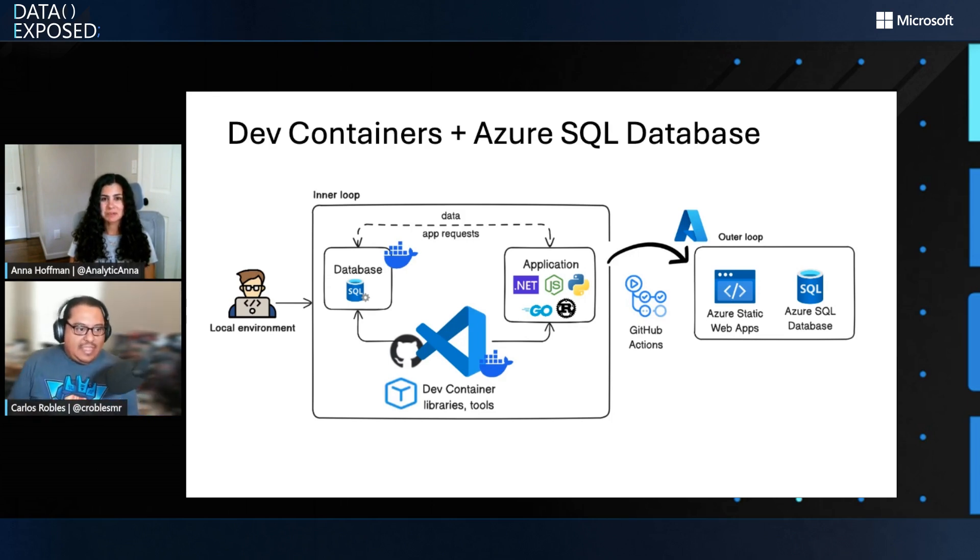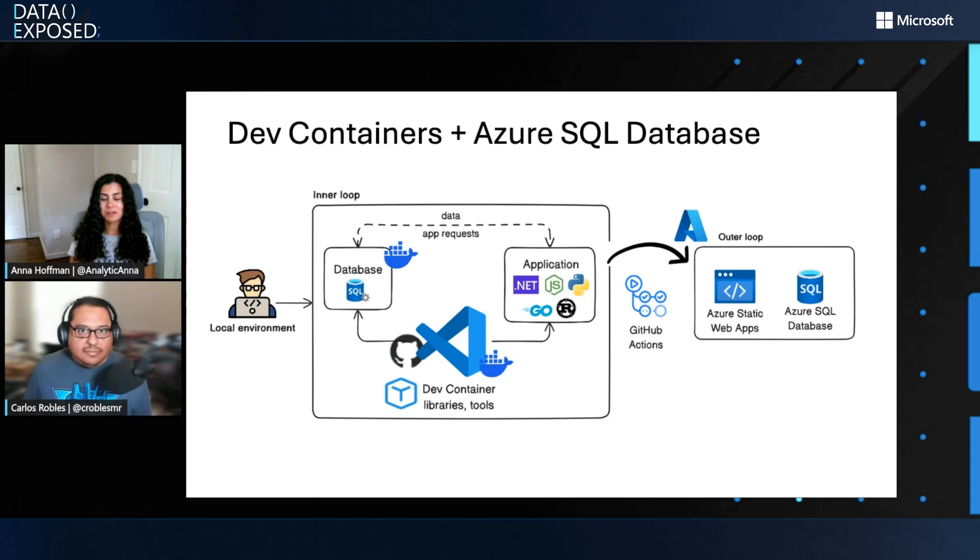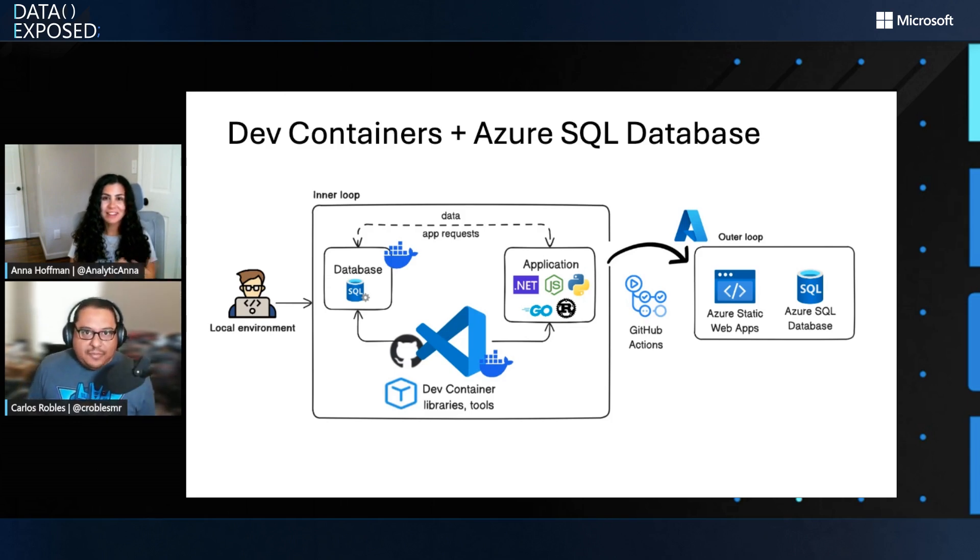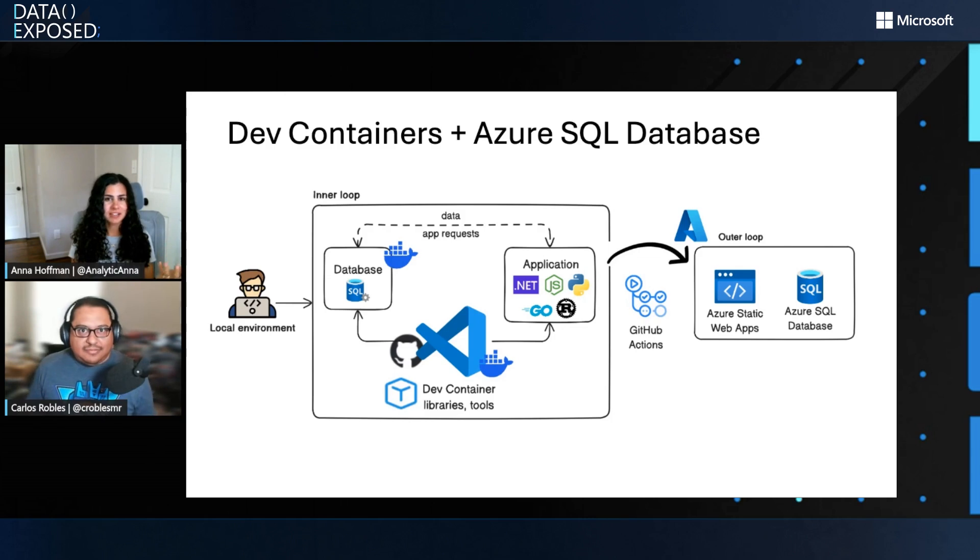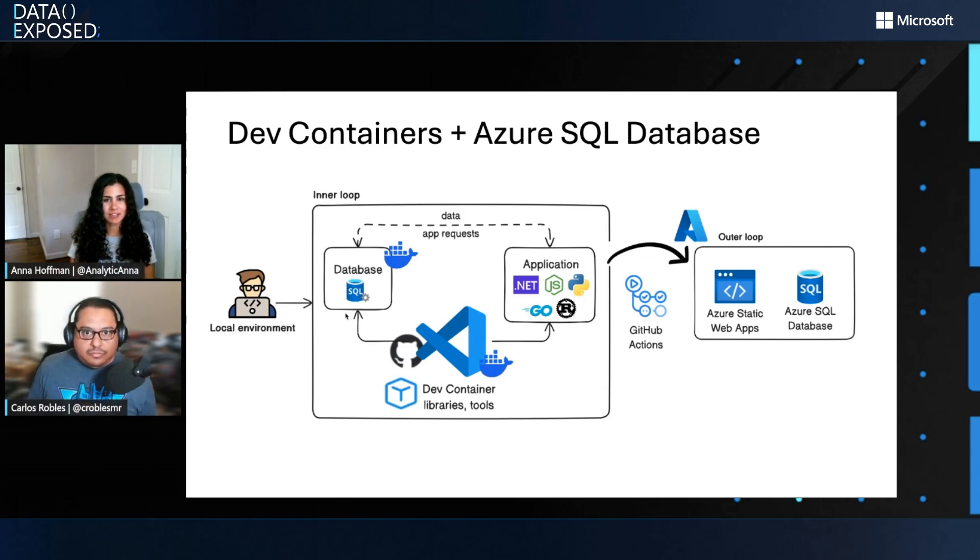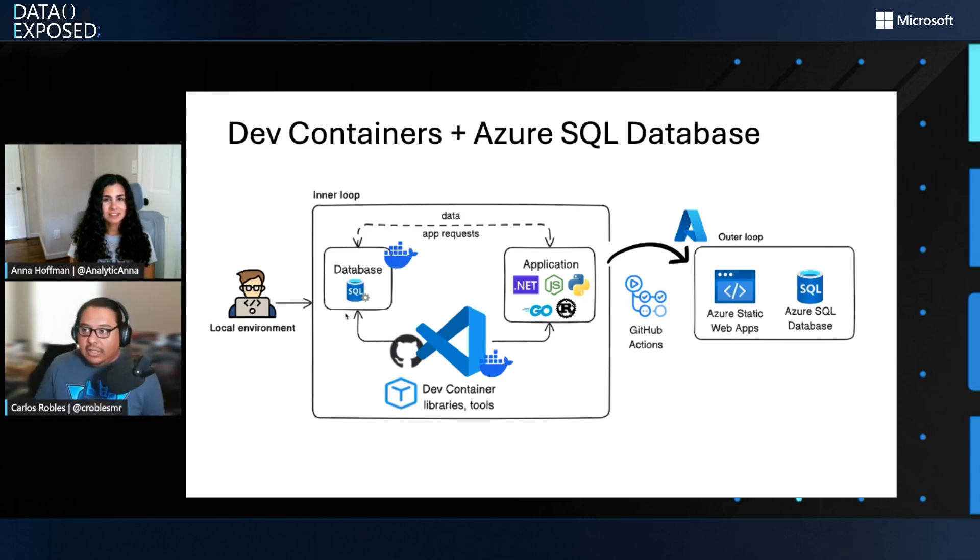Wow, awesome. This is great. You know Carlos, I'm sure folks would love to see it if you could show us how do I access these templates and how do I get started? Absolutely.